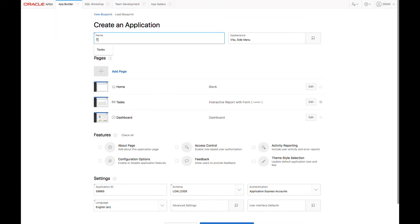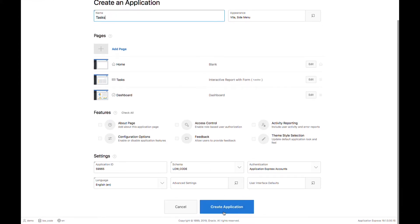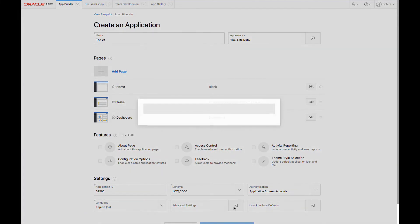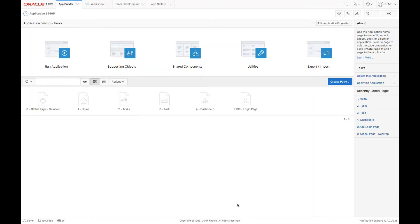From this screen, I can give my application a name, and then I can go and set up whatever pages I want to add, some features, and so on. For now, I'll just click on Create Application. Now APEX will go ahead and create my application and take me into the application builder.